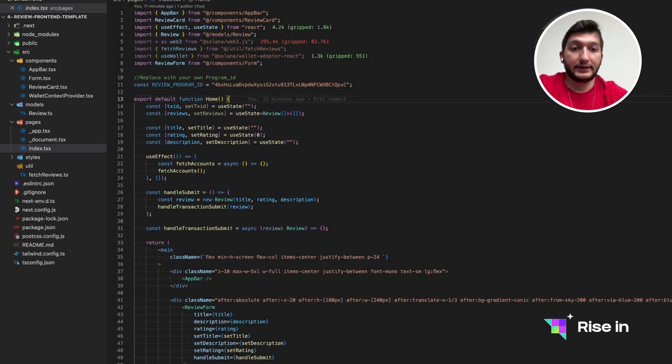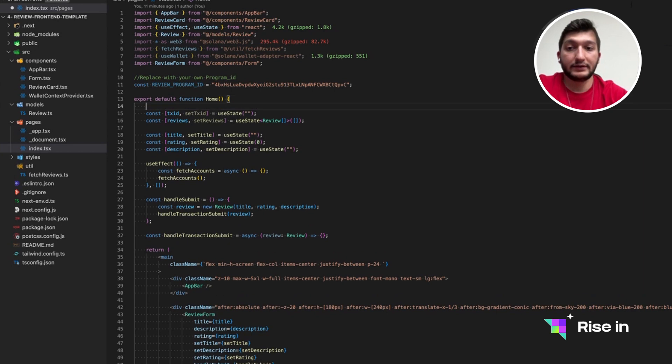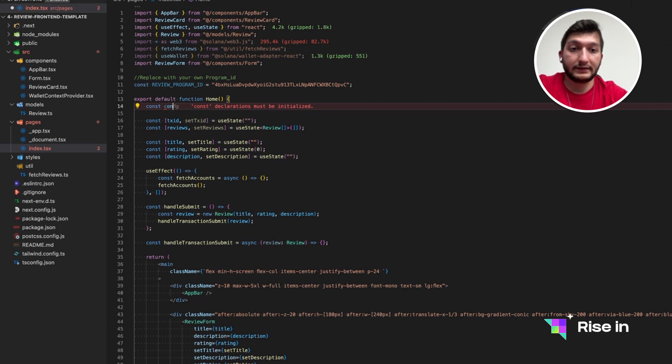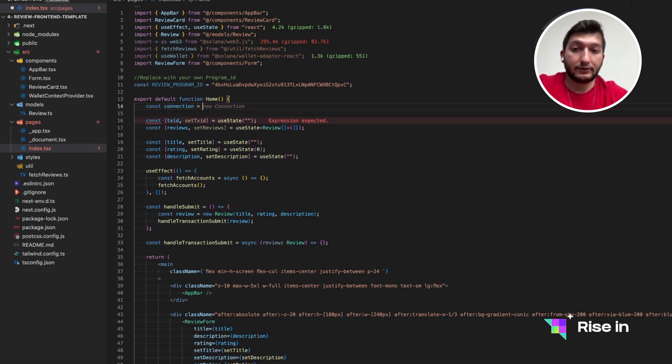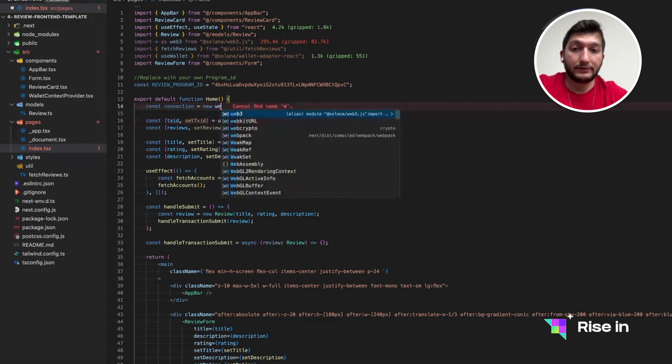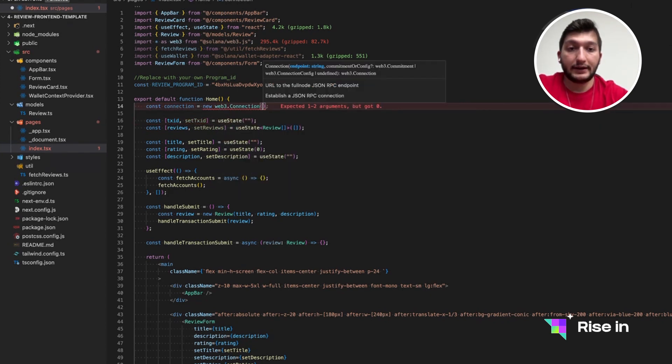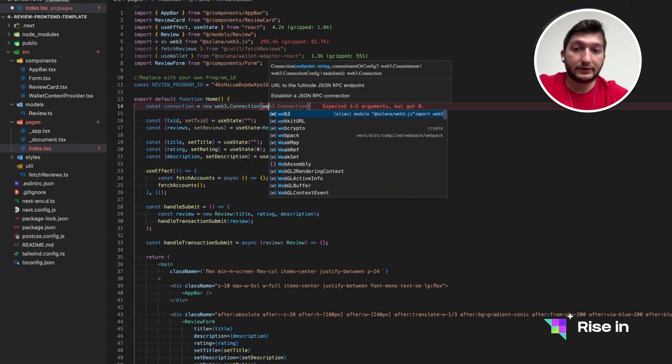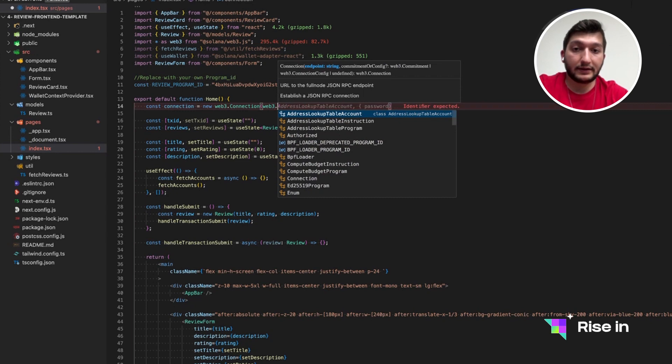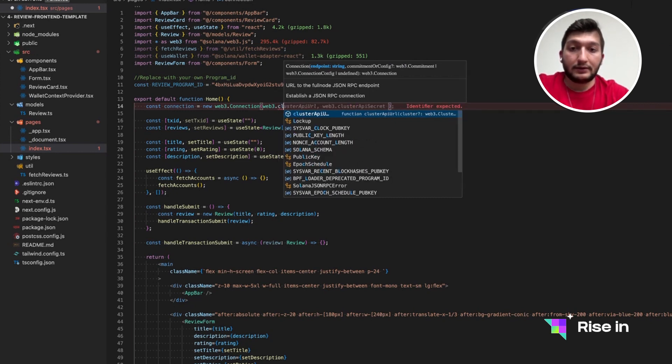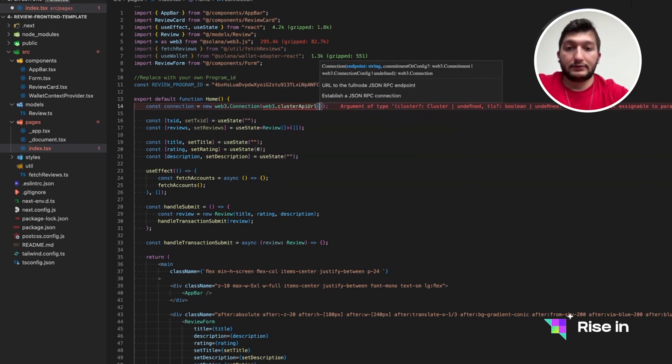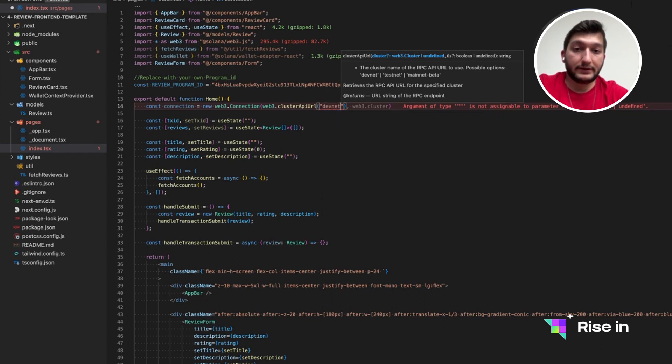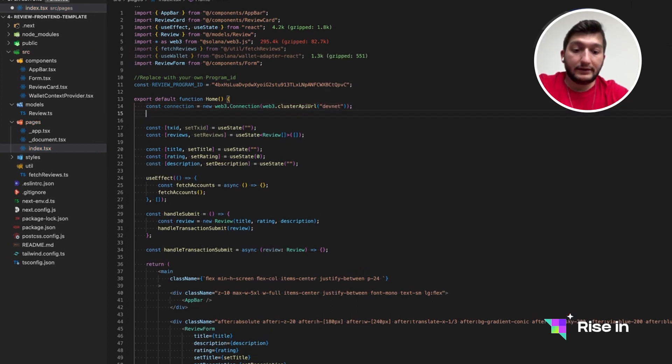Let's start with, in the first line actually, let's create a connection. Since it's going to be required when we are trying to send a transaction. So let's create it by new web3.connection. And inside, we are just going to give DevNet as cluster API URL. In here, we can just use all of the available strings. But in our case, it's Dev.